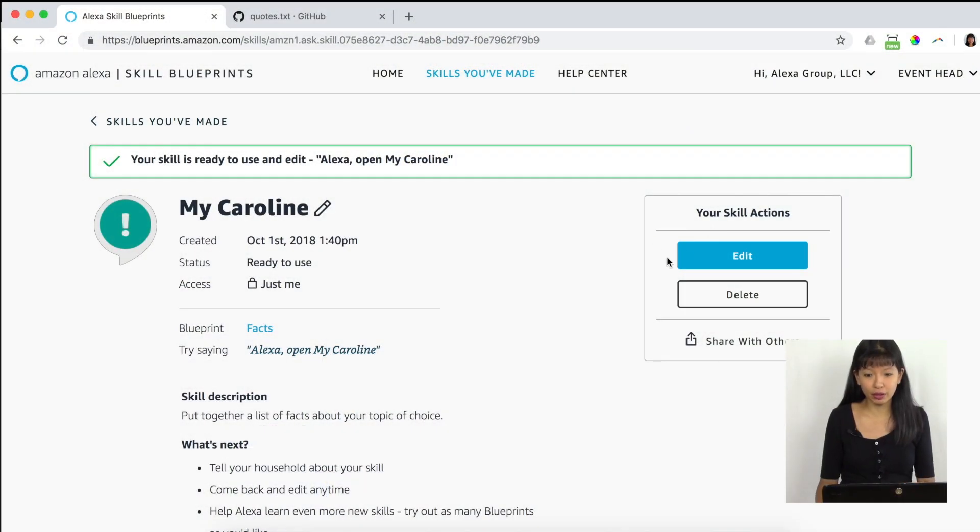'Alexa, launch My Caroline.' 'Welcome to facts about Caroline. Caroline's favorite movie is Clueless. Caroline has a cat named Tia. Ready to hear some more?' Yes. 'Caroline does not have a favorite song. Caroline graduated from Georgia Tech. There are no more facts — want to hear them again?' No. 'Hope to see you again soon.' And that was a demo of My Caroline, available on my Echo devices.